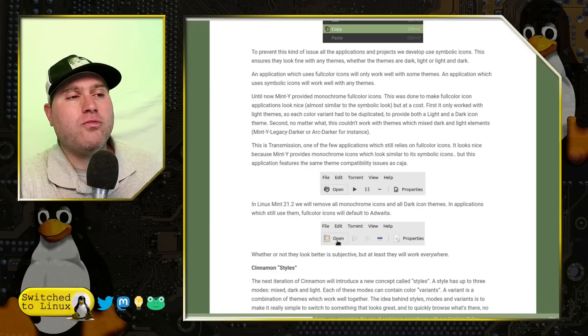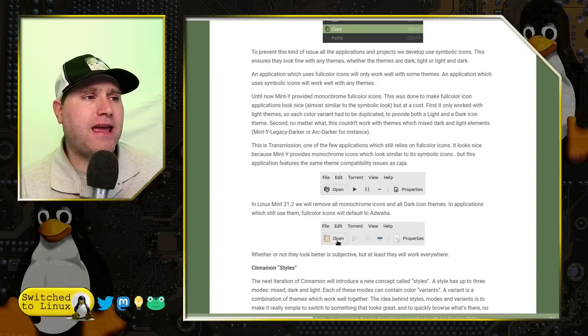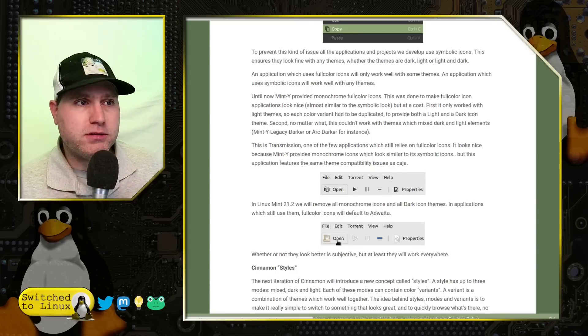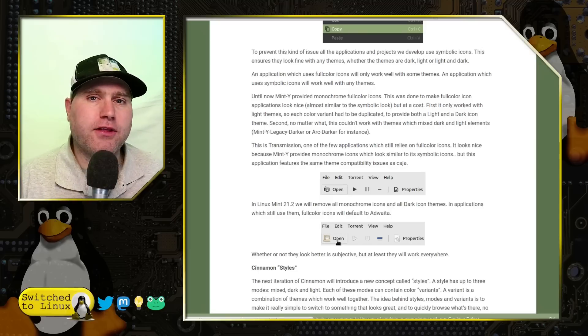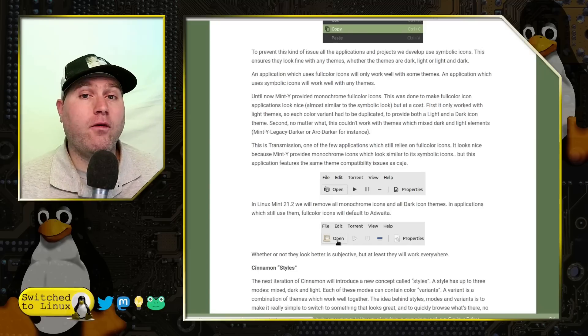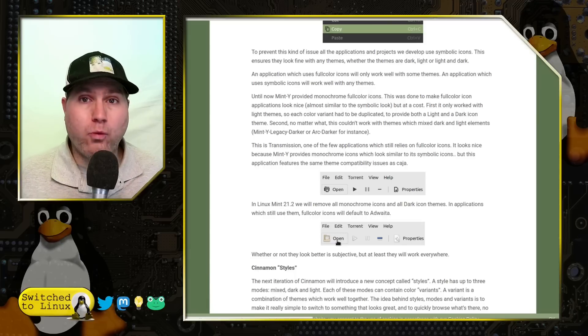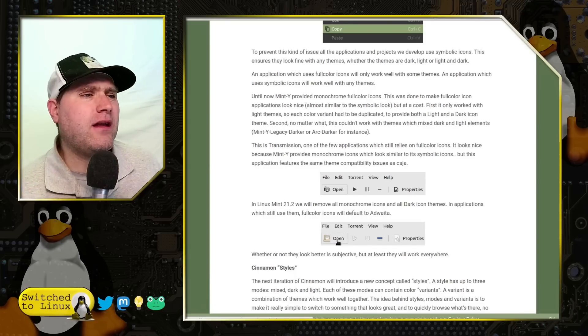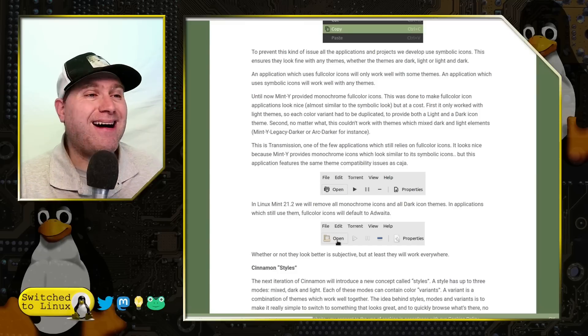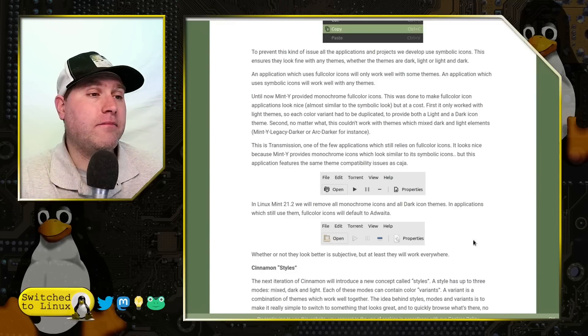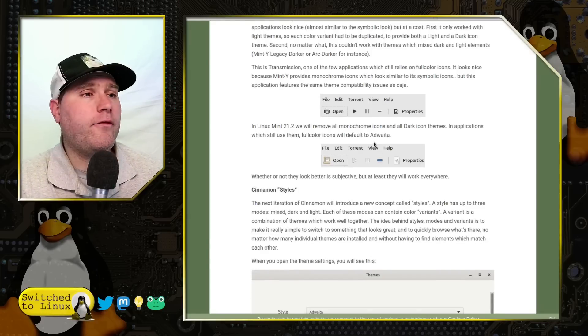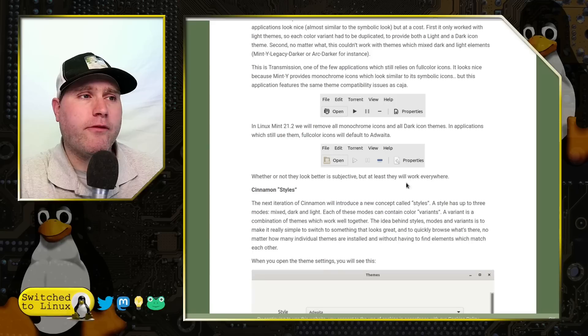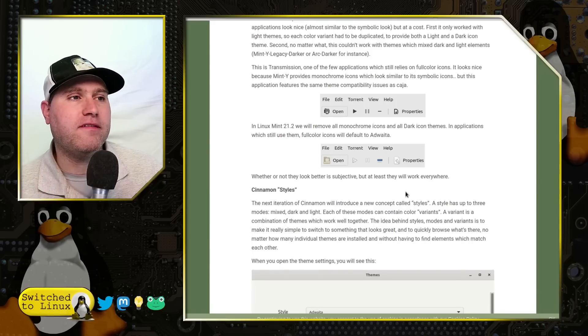So this is where we're going to have a few of the problems. A few of these applications like Transmission, we're going to lose the theming that matches the rest of the Linux Mint core system here and it's going to default back to the full color. Why? Simply because of the way Transmission is written. And so I think another one that has this at least as an option is LibreOffice where you can keep these or you can use symbolic icon themes. There's a few different options.